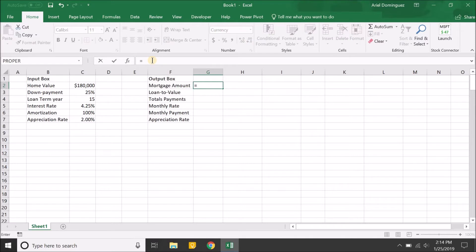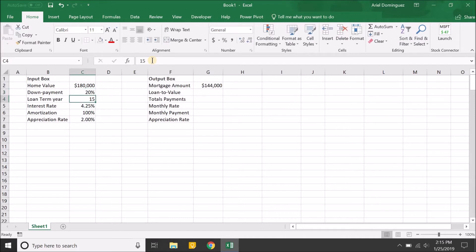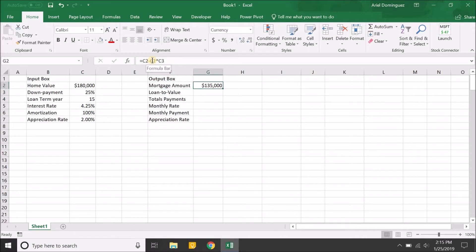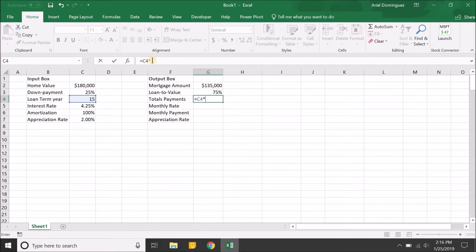For the mortgage amount, we take the value of the home minus the down payment, which is the home value times the down payment percentage. So we're putting down 25% and taking on a loan of $135,000. The loan-to-value is simply the mortgage divided by the property value. Total payments: it's a 15-year mortgage with monthly payments, so that's 15 times 12. The monthly rate is the annual rate divided by 12.